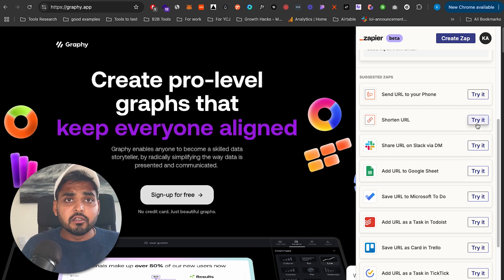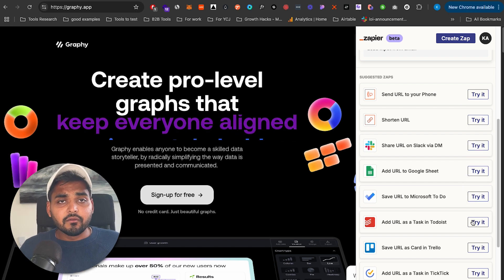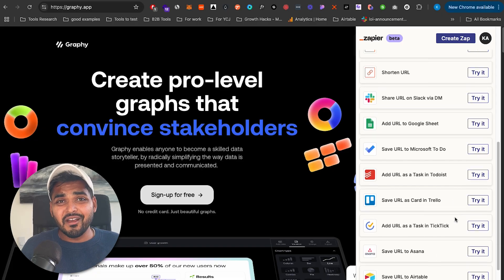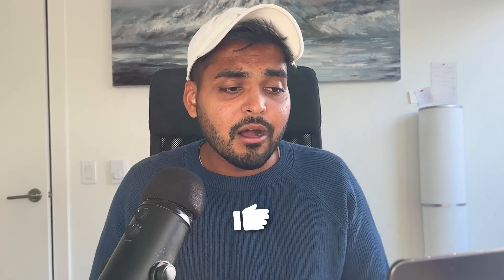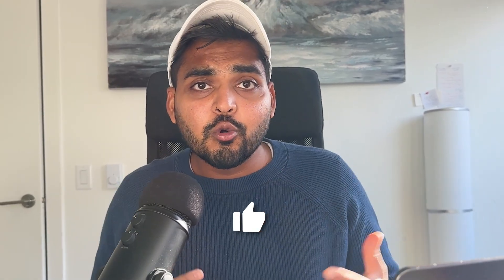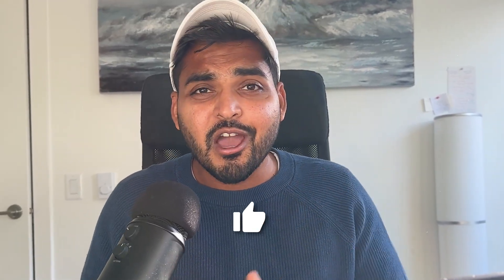Those were the three Chrome extensions I wanted to go over today. Let me know which one you think is the most useful, which one I should stop using, and if this video was insightful and you learned something new, give a thumbs up. For more tools and AI automation content, subscribe to the channel — I'll see you in future videos.